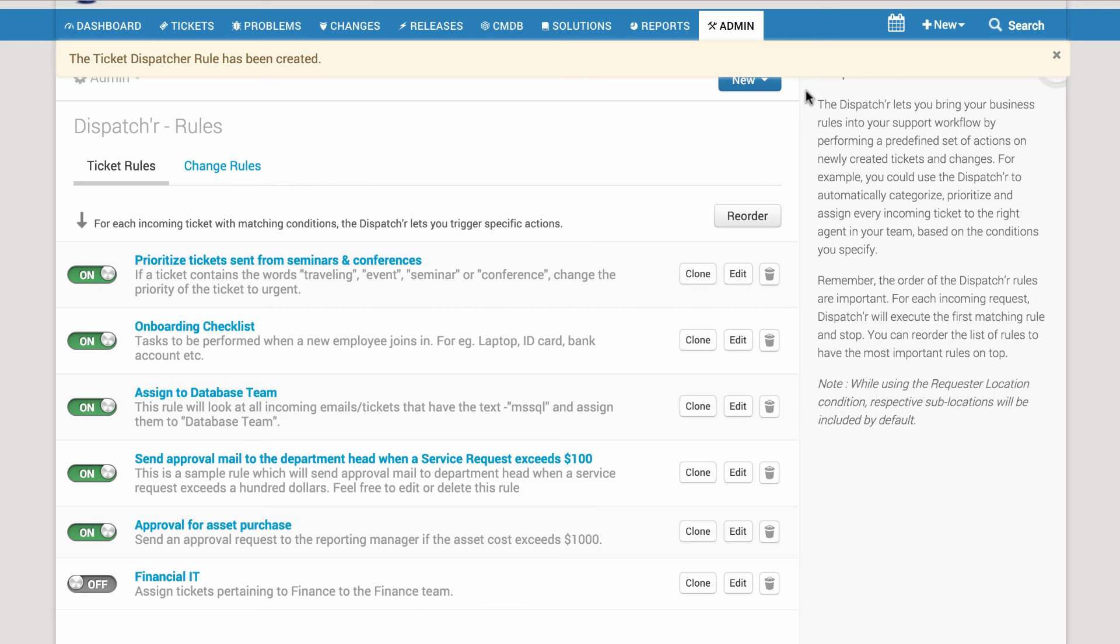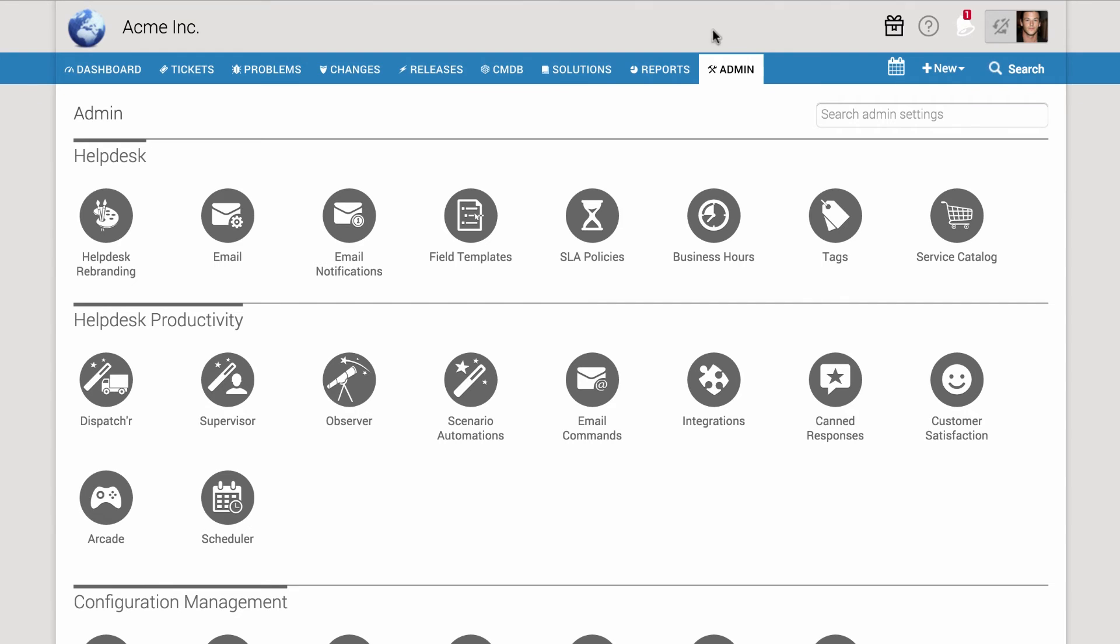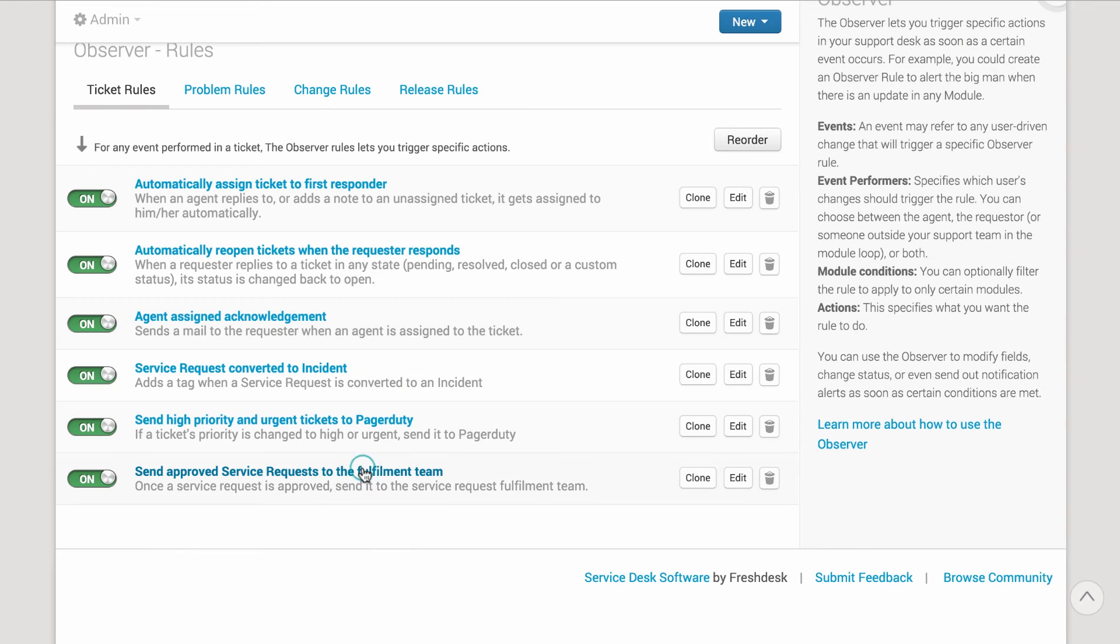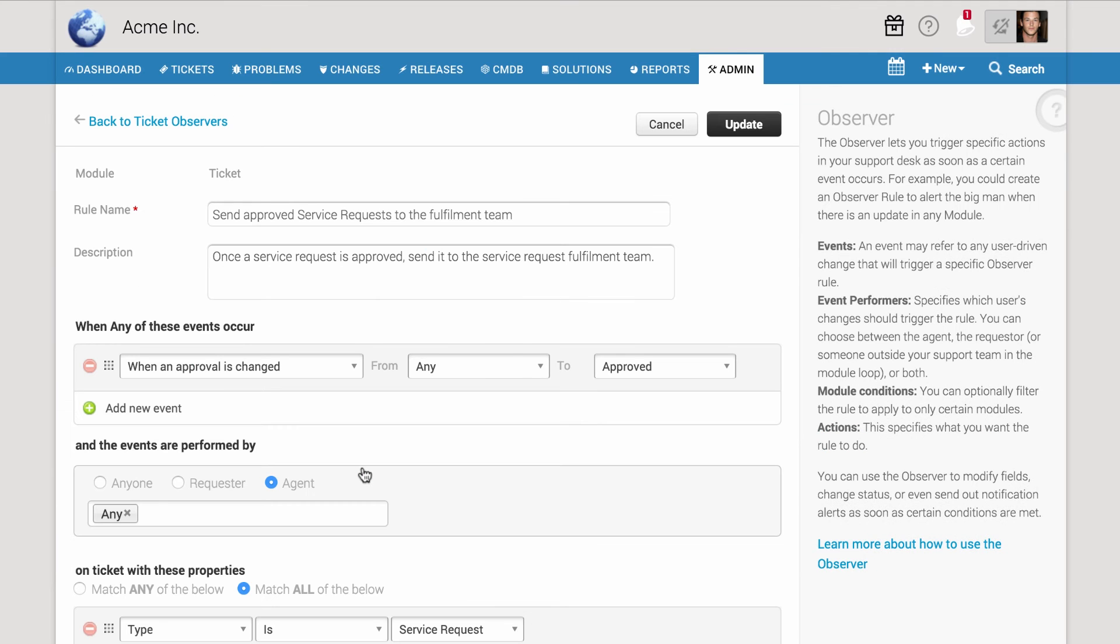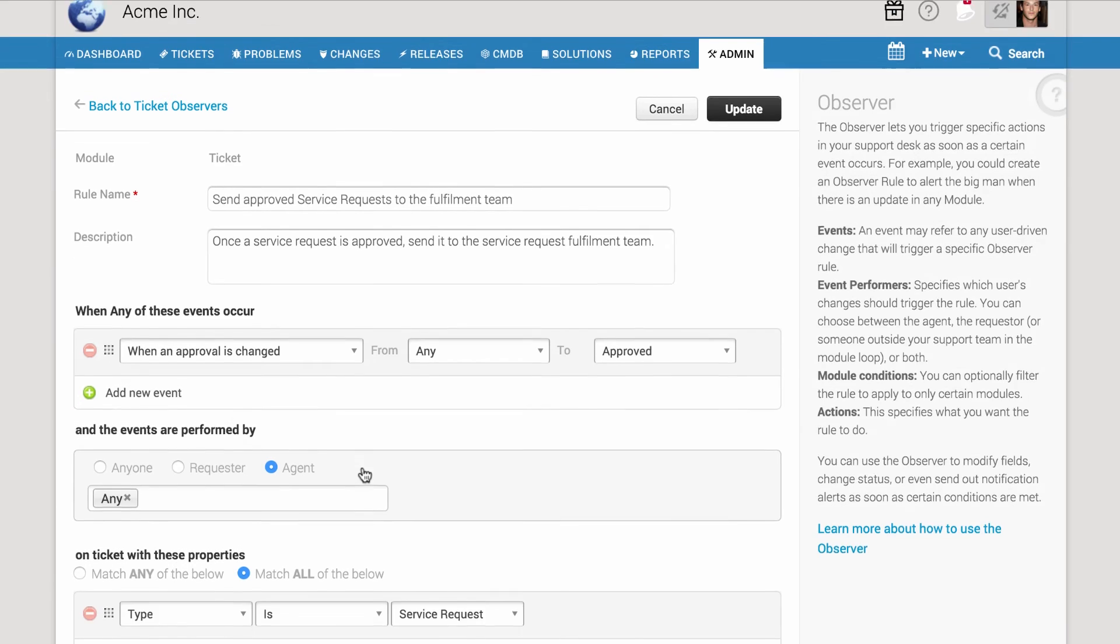Now, in case the request is approved, you'd want to send it to the Service Request Fulfillment Team. This can be automated using the Observer. That rule will look somewhat like this.